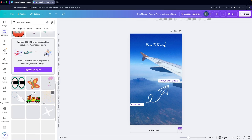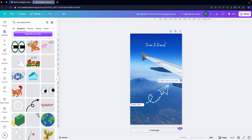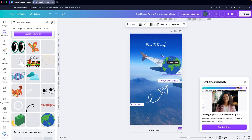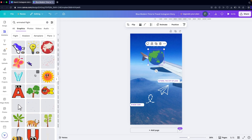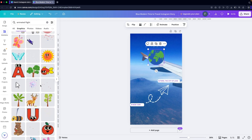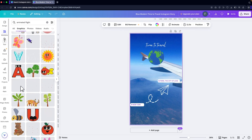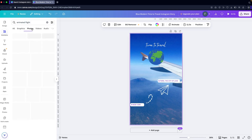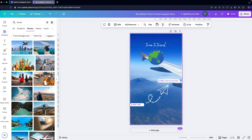We can also add multiple different graphics — for example, an earth element to add after the heading, or a flight graphic. If you don't want this background image, you can change it by going into Elements, searching for photos, and typing something like 'travel' to find suitable pictures.